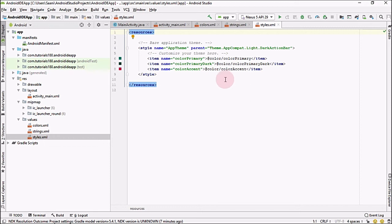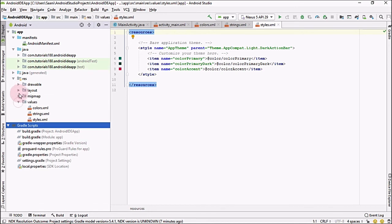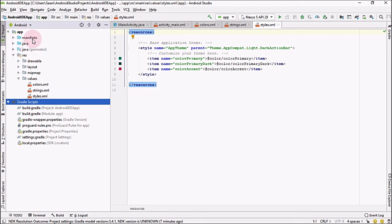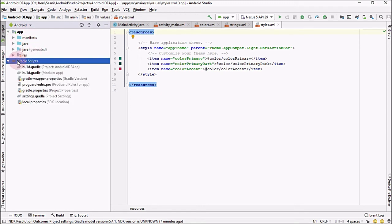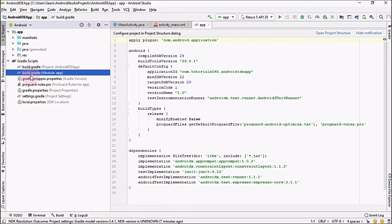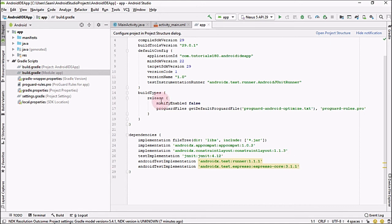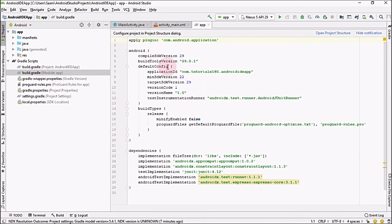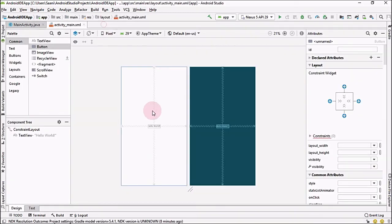Gradle Scripts is a build environment that uses Groovy script to merge all the resources from the Manifest file, Java files, and Resources folder into a single APK file that can run on your mobile phone. If you open the build.gradle file, you can add the dependencies you are going to use inside your application. You can also change the compiled SDK version and other settings, which I will explain in coming videos.